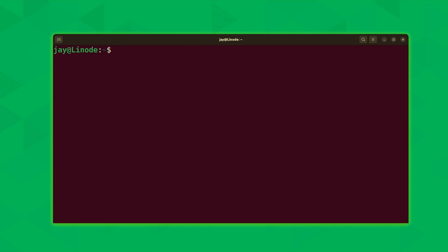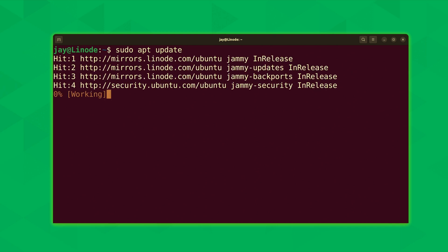Now in case your repository index might be stale, we're going to run sudo apt update. This is just going to make sure that the local cache or the local index of the repositories that are associated with the server are up to date as of the time that we're running this command. I'll press enter.